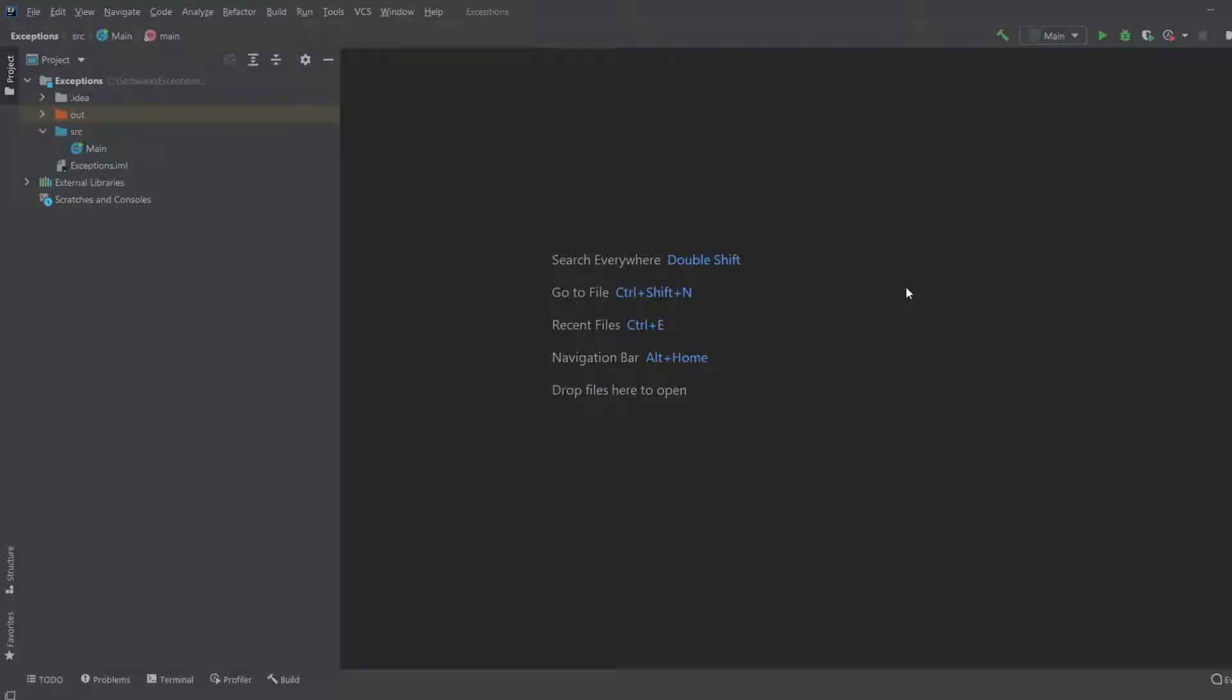Hey, it's ZofferingStudent here and today we're going to be doing a simple JavaFX program where we'll be creating a Hello World version with a GUI.